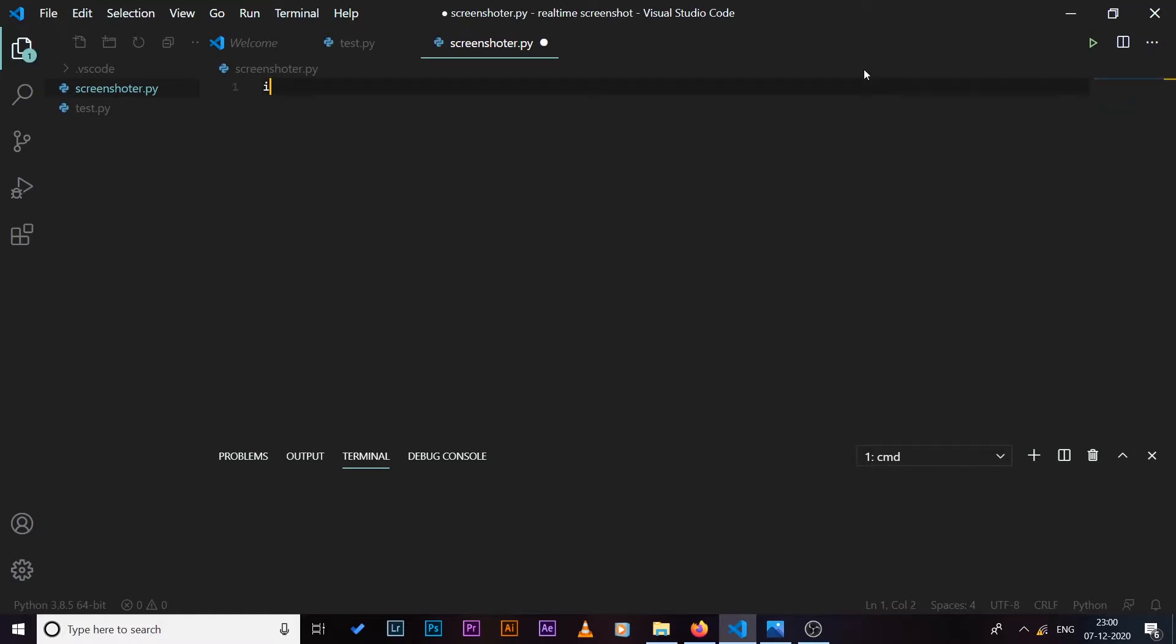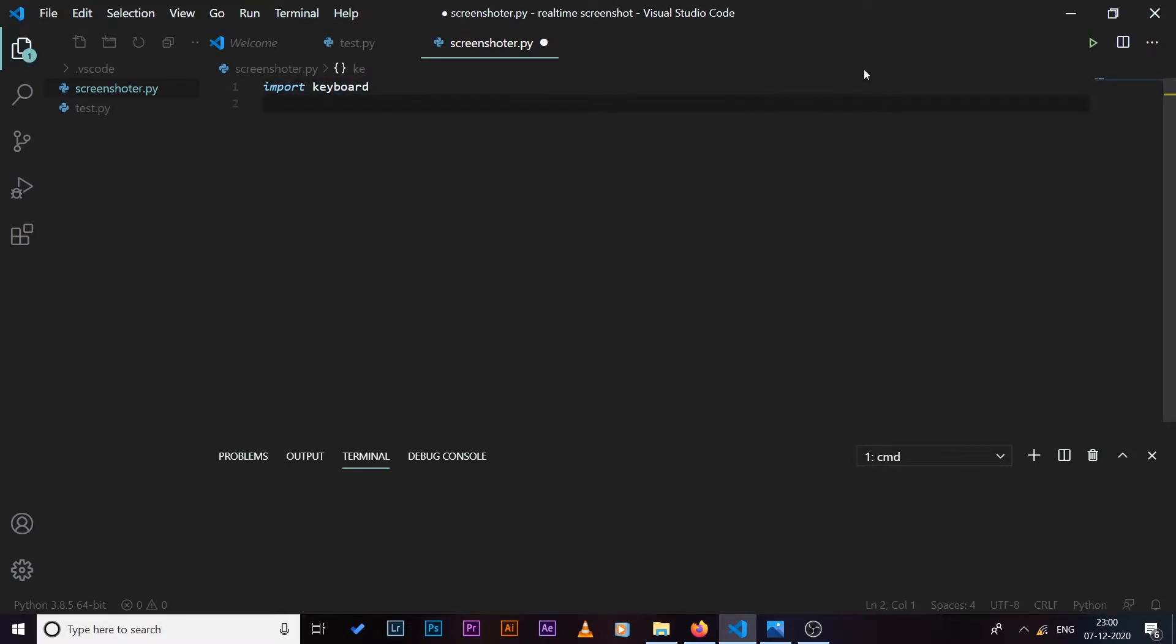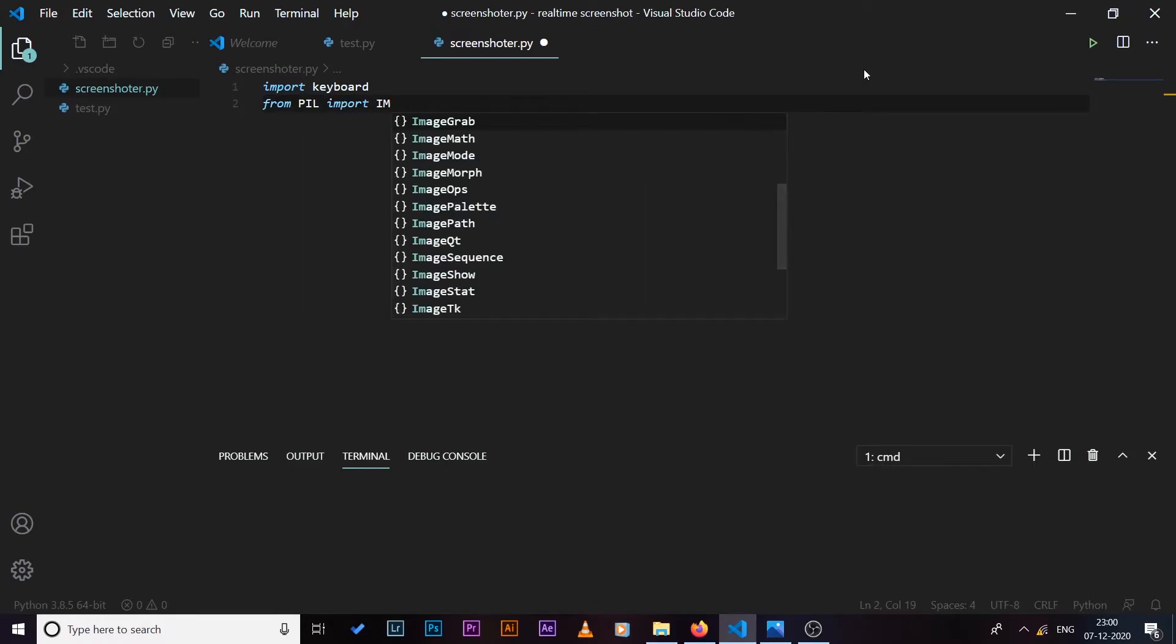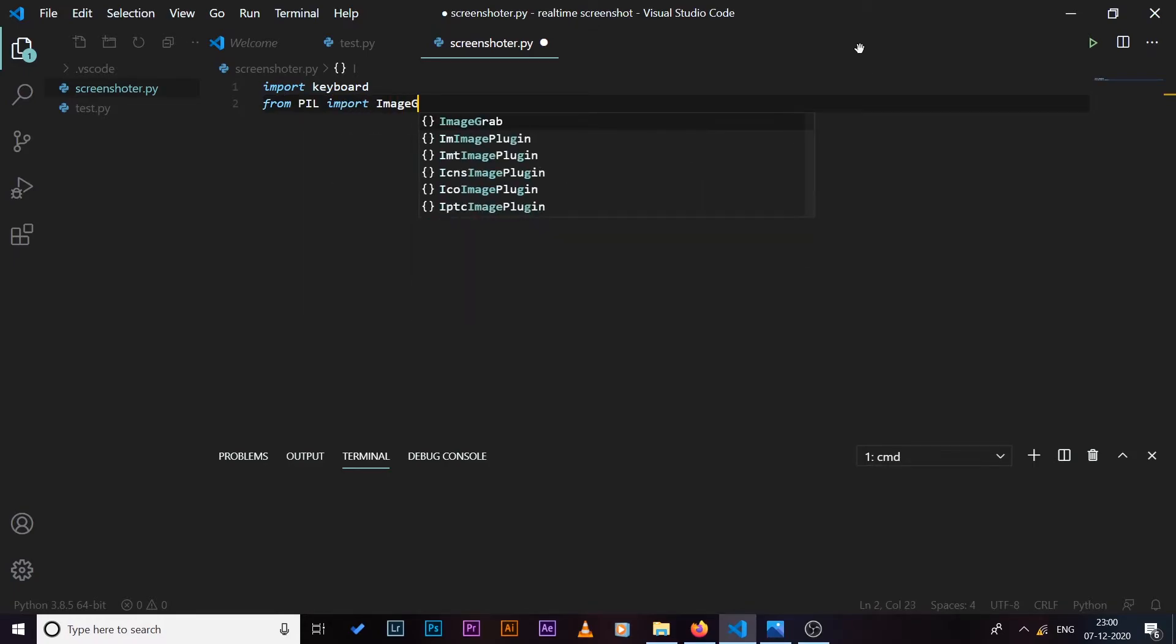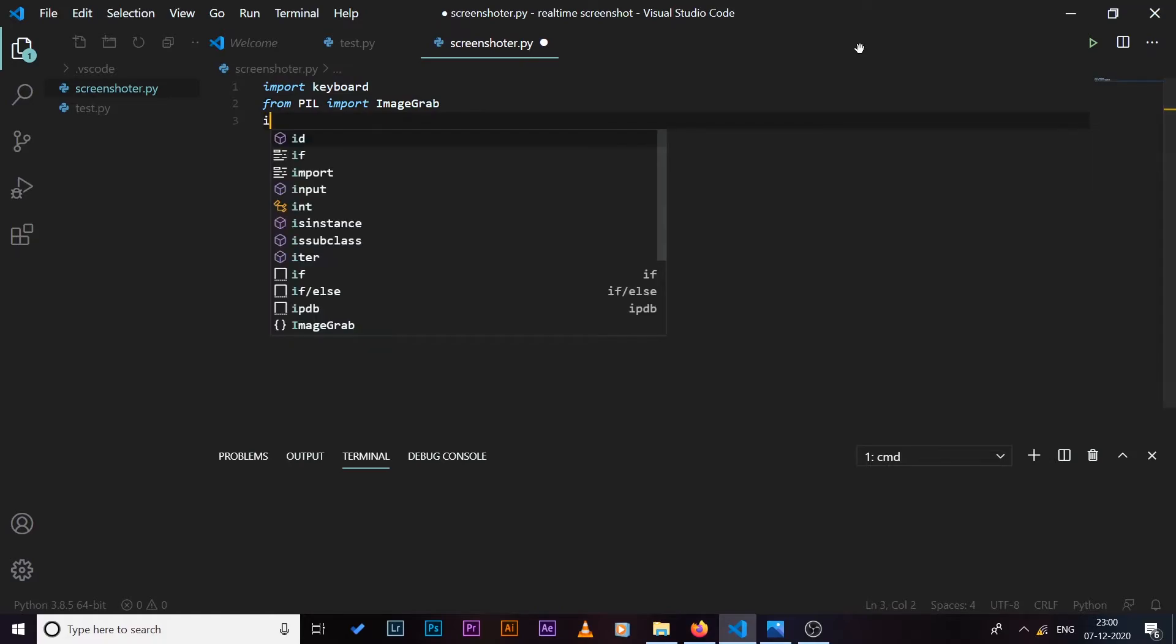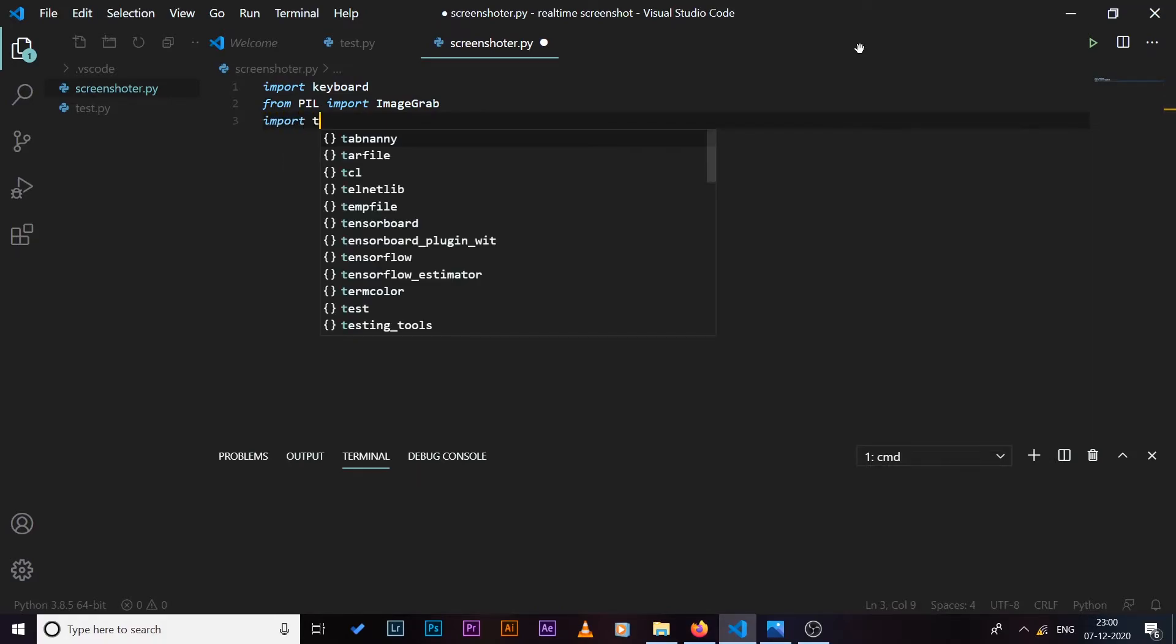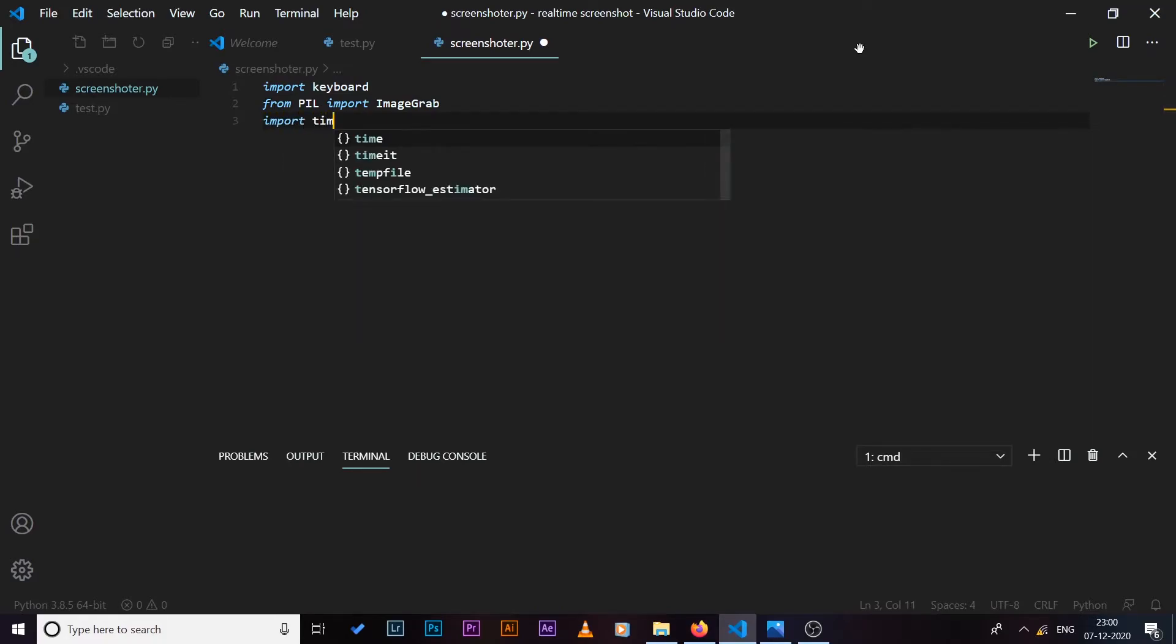So I'm going to start by importing few modules. I'm going to need the keyboard module, so I'll say import keyboard. I'll also need the ImageGrab to take screenshots, so I'm going to say from PIL import ImageGrab. I'm also going to need time, so I'll say import time.